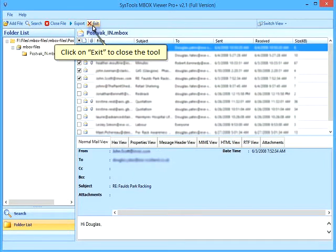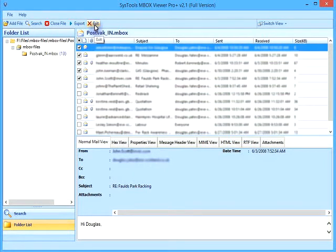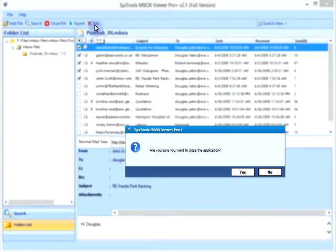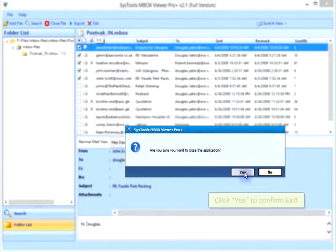Click on exit to close the tool. Click yes to confirm exit.